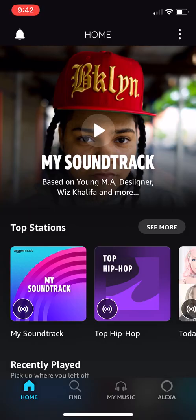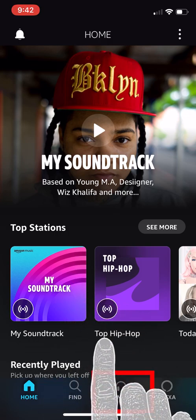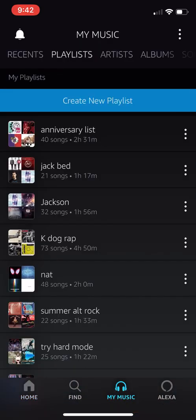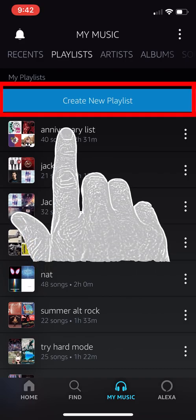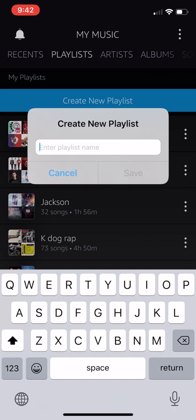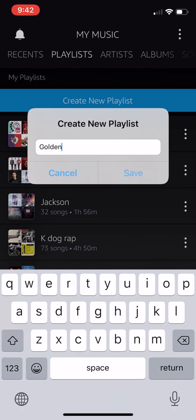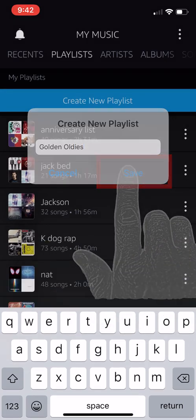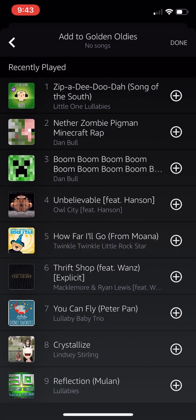Next we want to go to the My Music section. Now we want to click on the Create New Playlist button. We need to enter a name for our new playlist — how about we create a playlist for the Golden Oldies. Now hit Save.